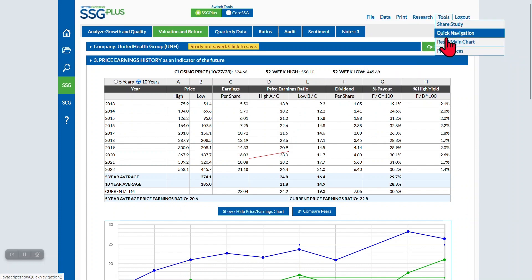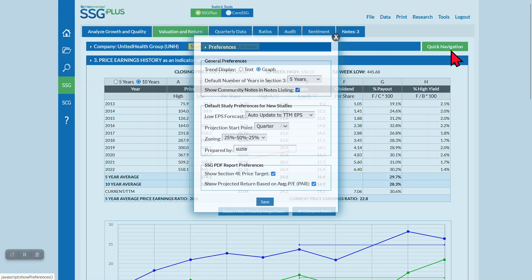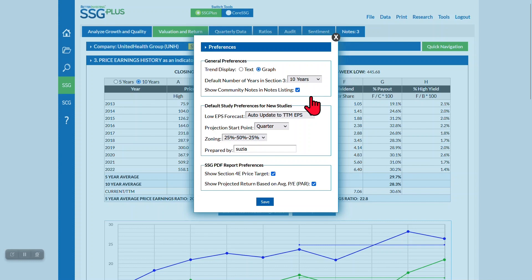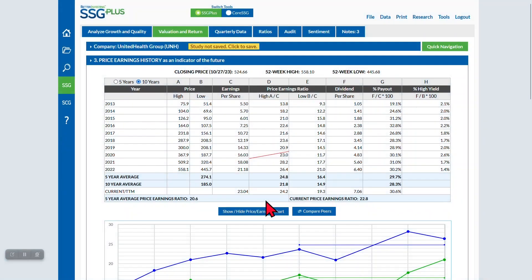See the top section under General Preferences and choose 10 years under Default Number of Years in Section 3. Don't forget to select Save to save your preferences.